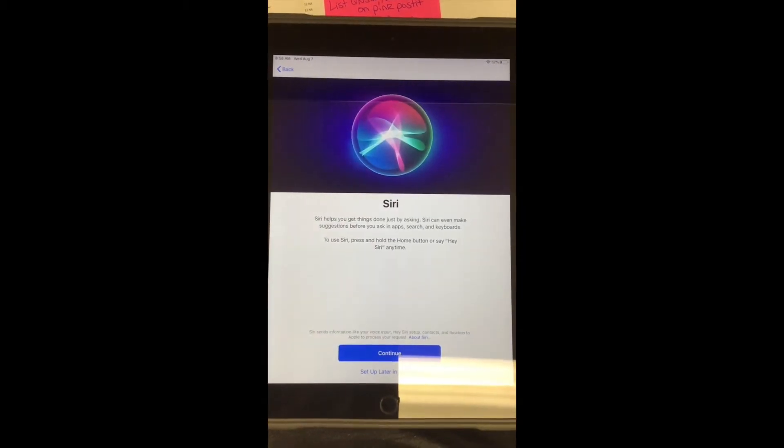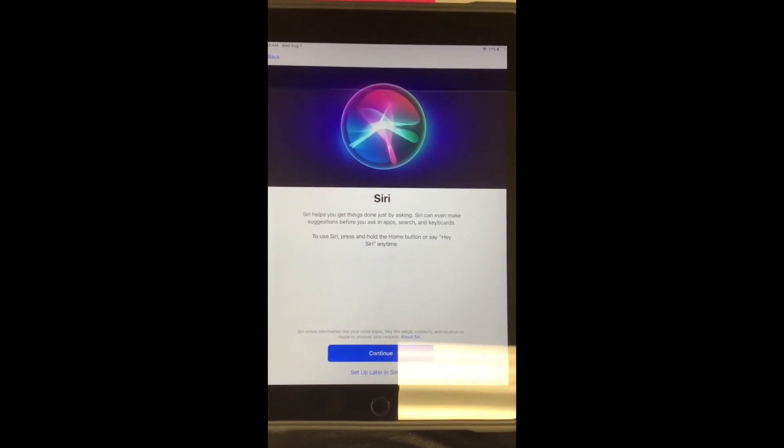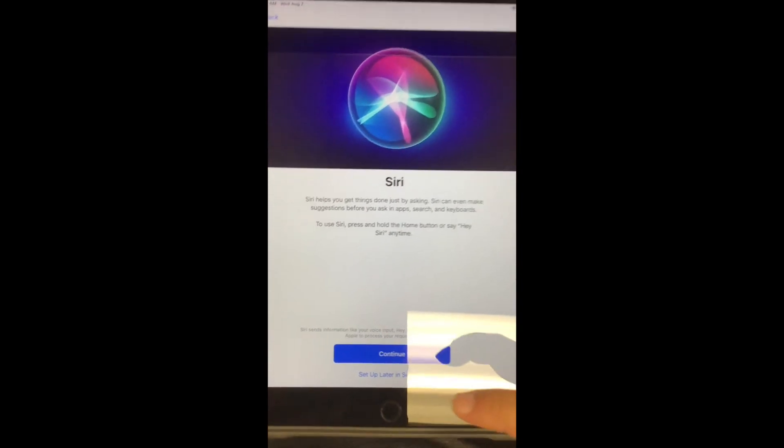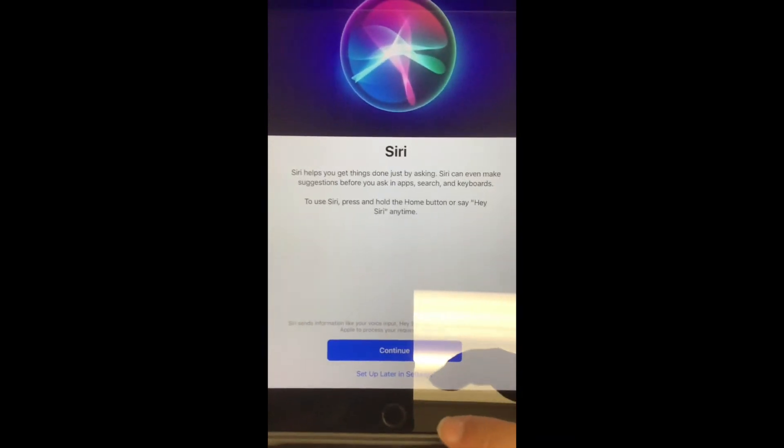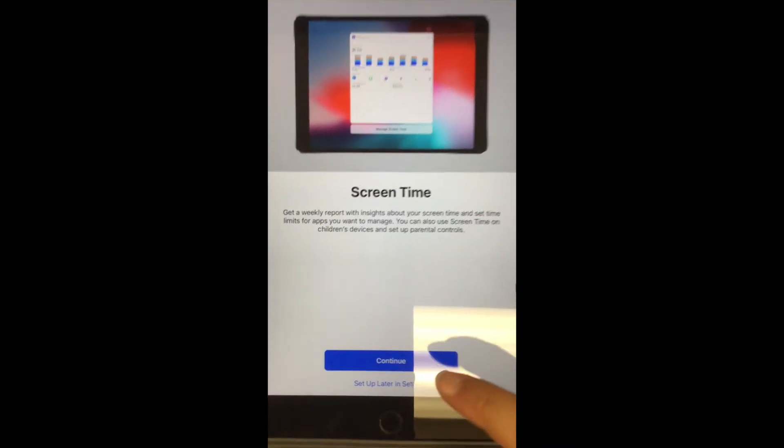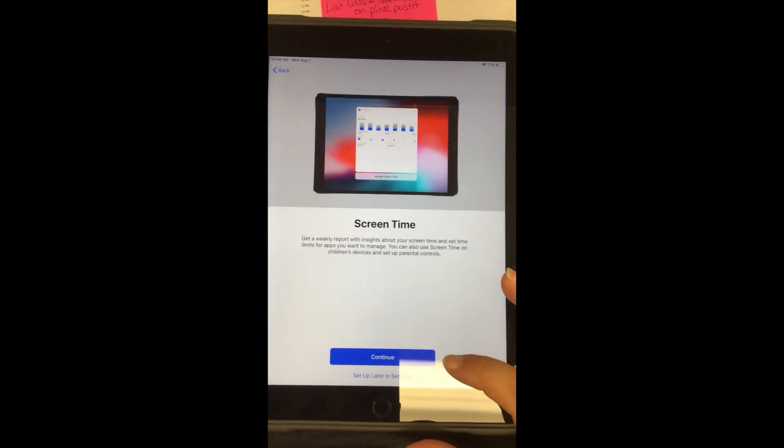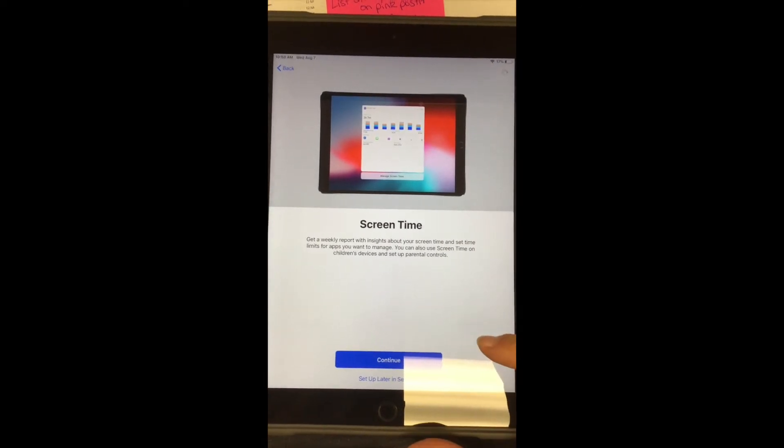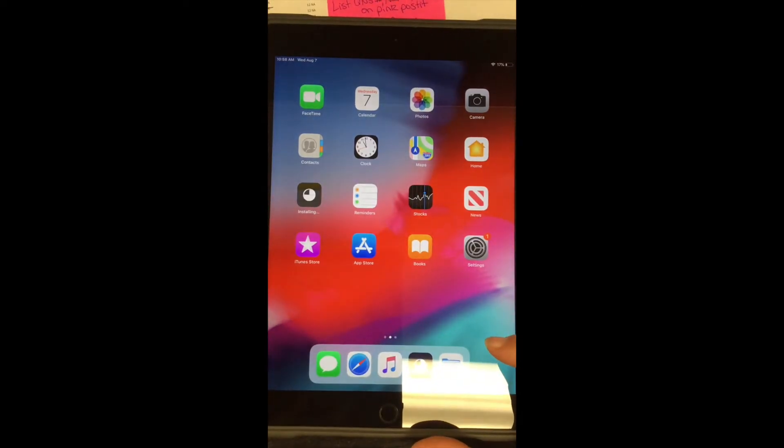For Siri, you want to set up later because it's going to have you record your voice if you hit continue. So you want to just set up later. Screen time, go ahead and hit continue. And then it brings up this.